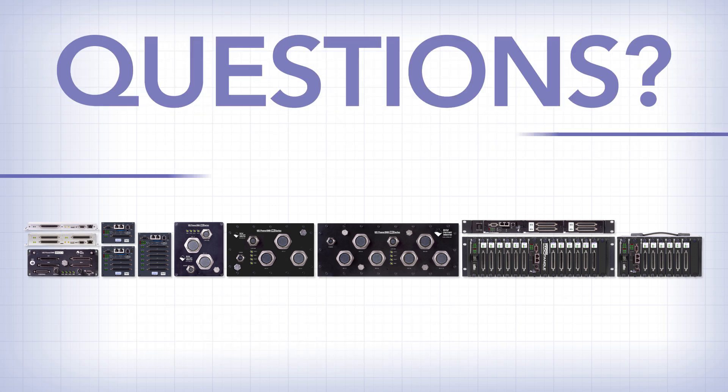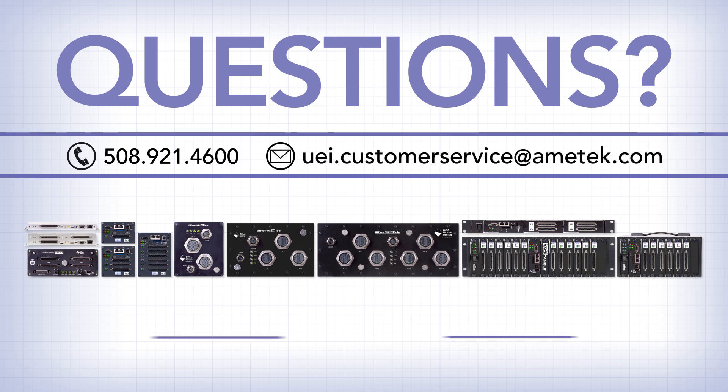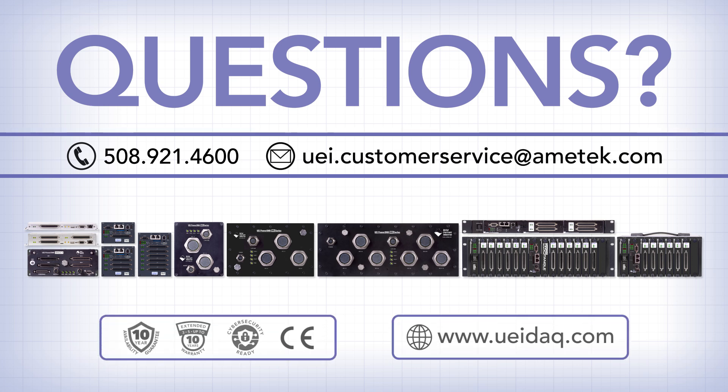Got questions? Our customer support can help. You can contact us by phone, by email, or by clicking on the chatbot help link on our website, www.ueidaq.com.